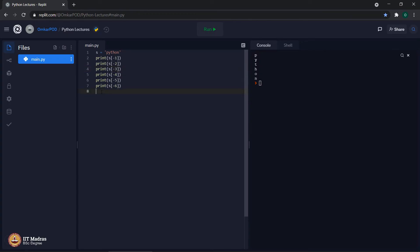Let us execute and check. Yes, it is possible. If you see, we are not getting any error. In fact, we are getting the exact letters from the string, but this time they are in the reverse order.